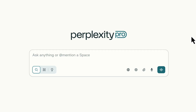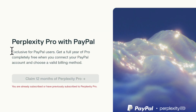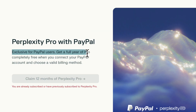Today we're taking a look at Perplexity Pro. You can get a free year of this — the offer runs till the end of 2025. All you need is a PayPal account, so this is exclusive for PayPal users: get a full year of Pro completely free.